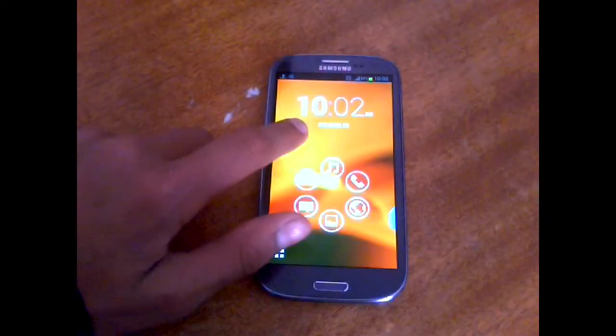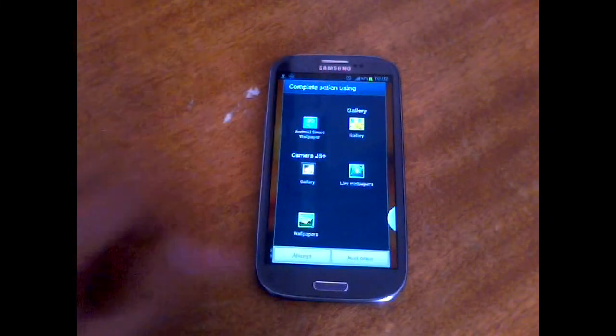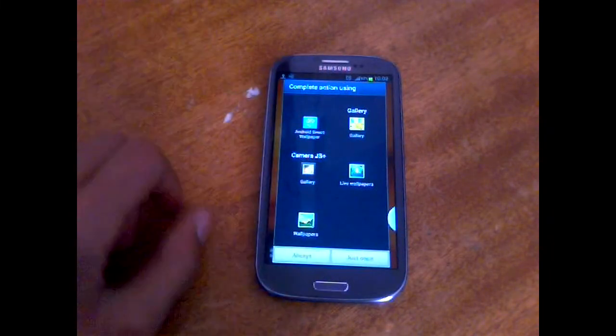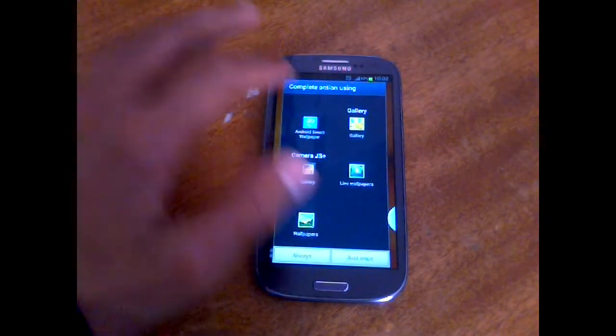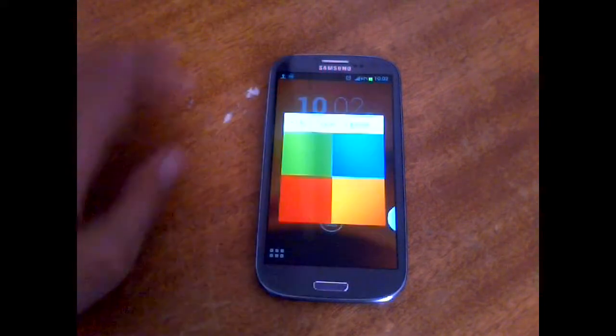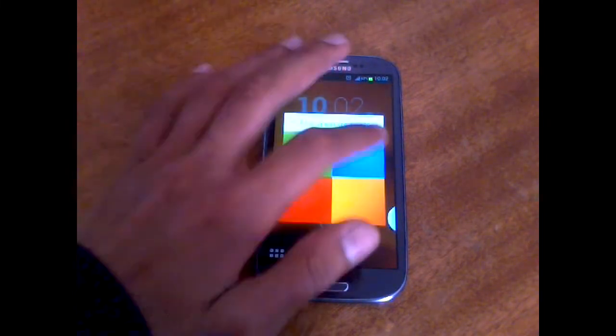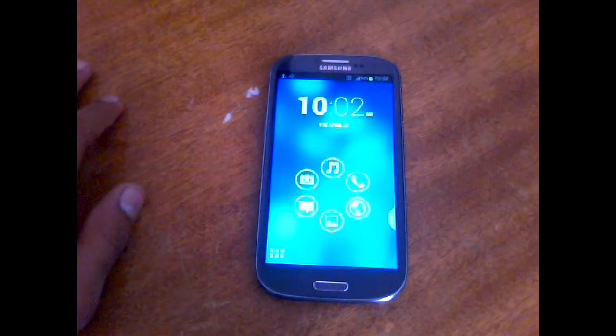If you tap and hold anywhere on your home screen, you should choose Android Smart Wallpapers because this launcher comes with a set of four wallpapers that you can choose from.